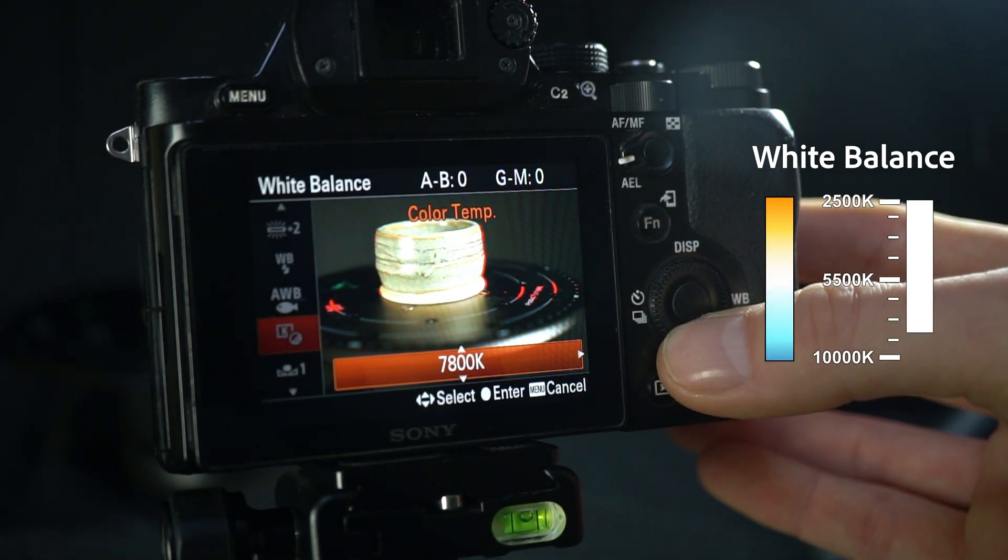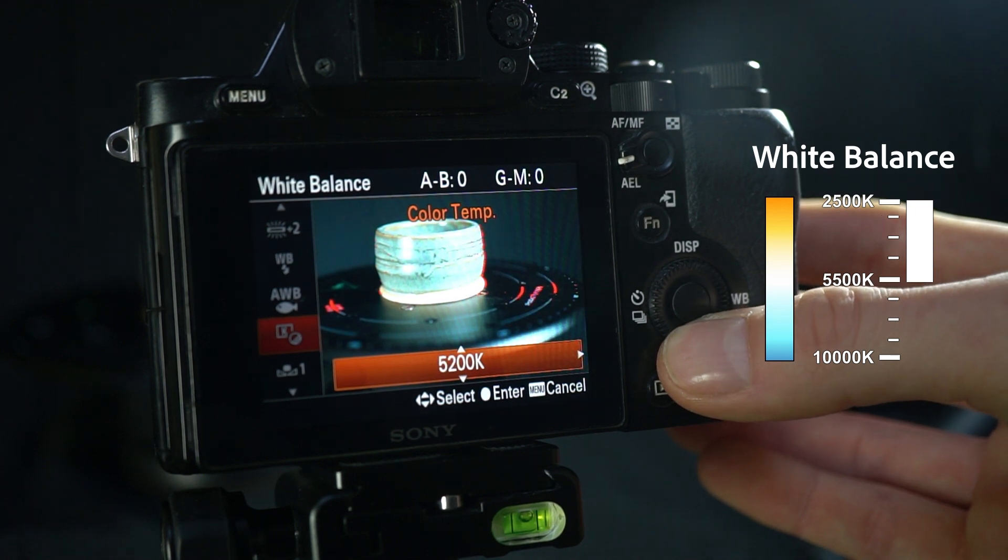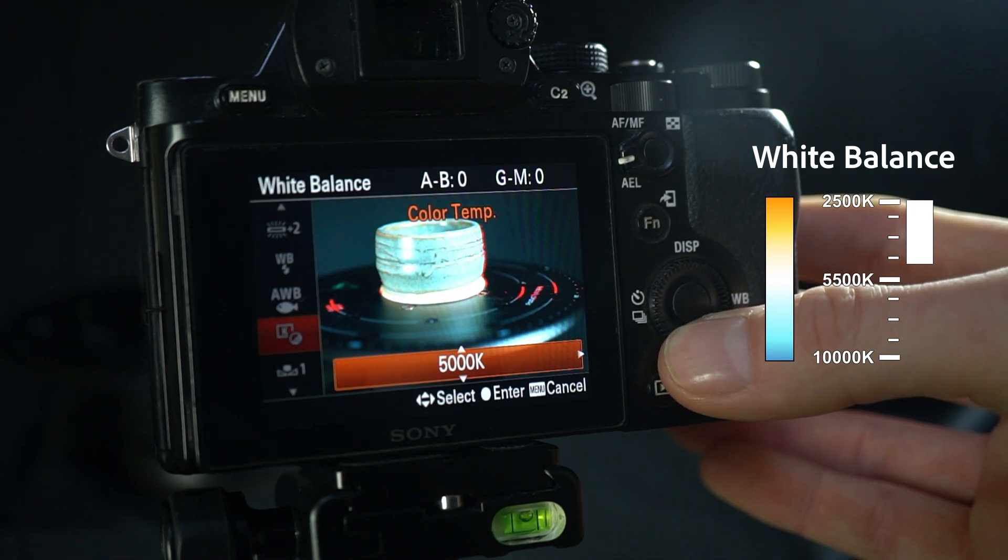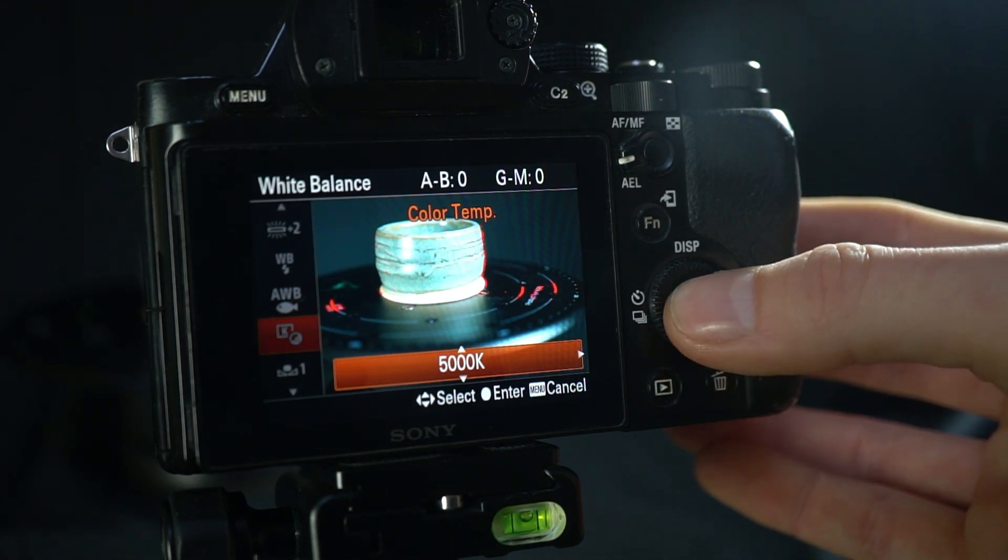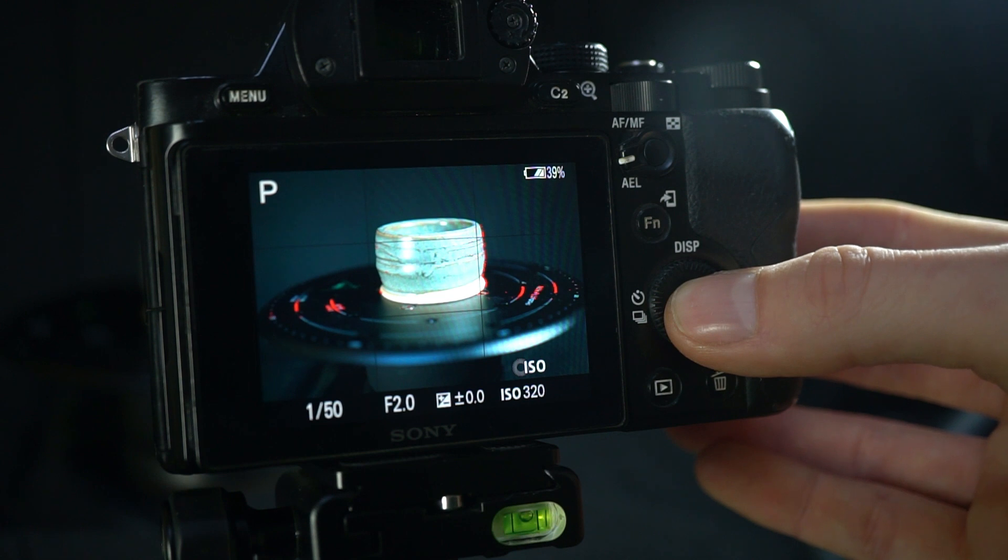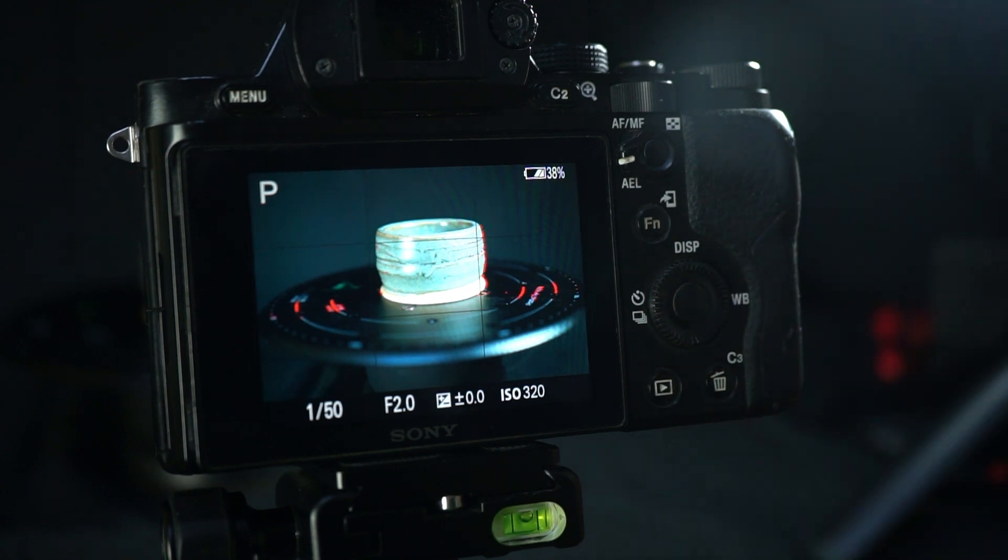Outdoor lighting is about 7,000 to 8,000K. Indoor is about 5,000. It's usually fine to set this on site if you're not too fussed about precise color accuracy.